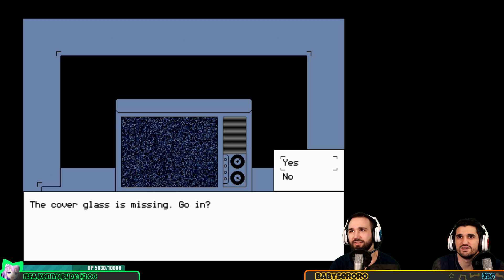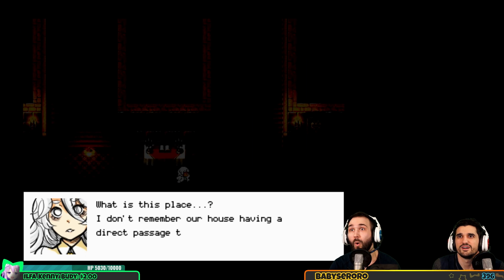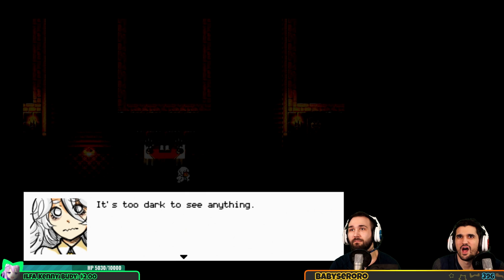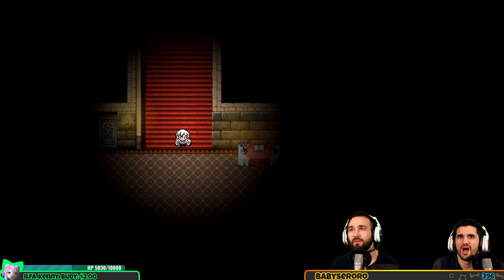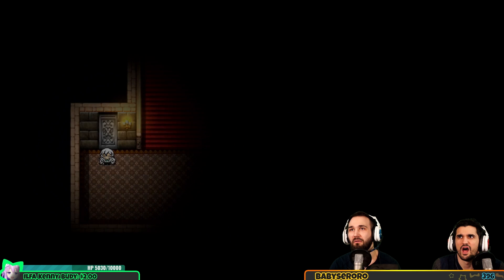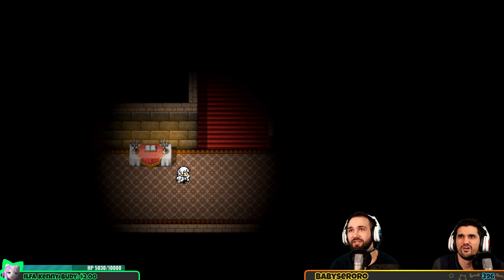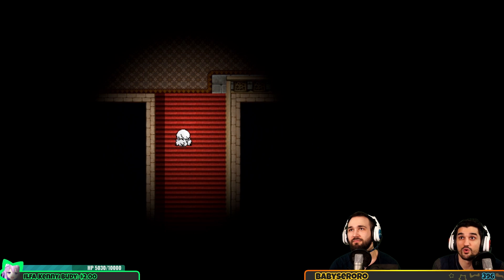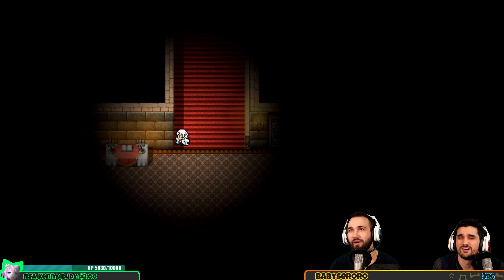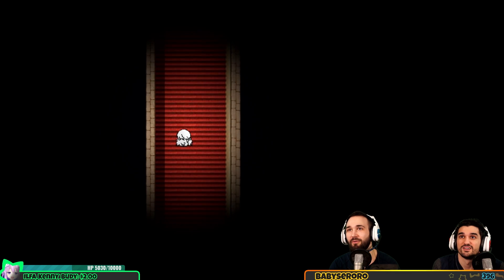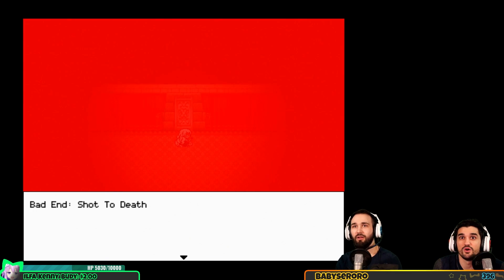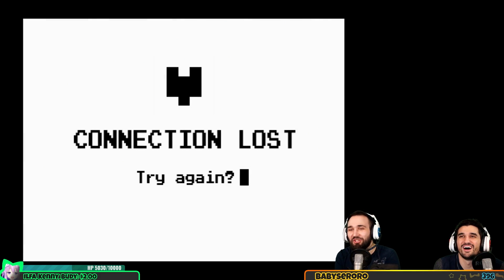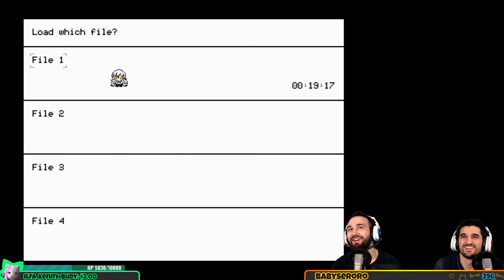Oh wait, this door has been locked the whole time. Felix couldn't have gone here could he? What is this place? I don't remember our house having a direct passage to a princess castle. It's too dark to see anything. There was a book back there. You will find what you need upstairs. You're gonna ignore the other doors, what are you doing? What is your plan right now? I don't know, well what I need is upstairs so I just figured I'd go. Why did I just get shot to death?